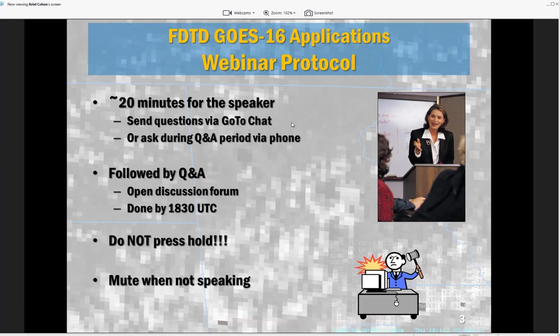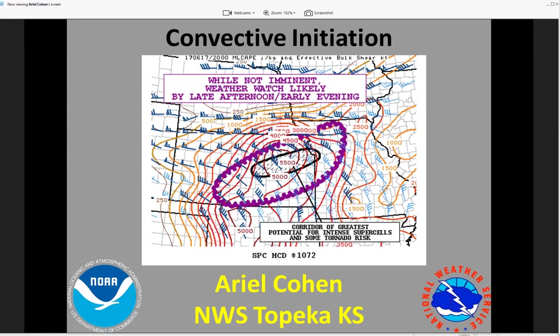Hi everyone, this is Ariel Cohen at National Weather Service Topeka. Thank you very much for having me — it's great to be on this call today.